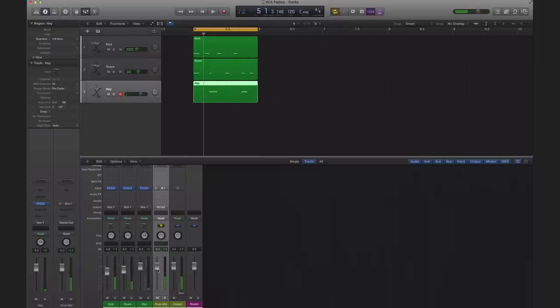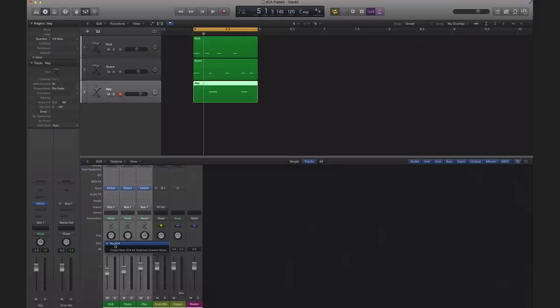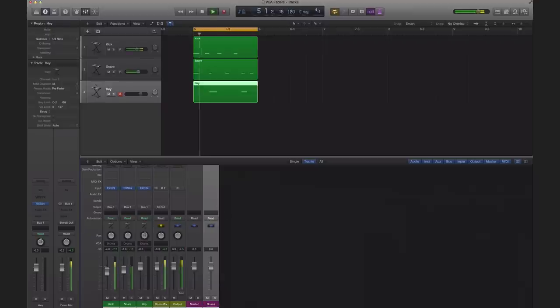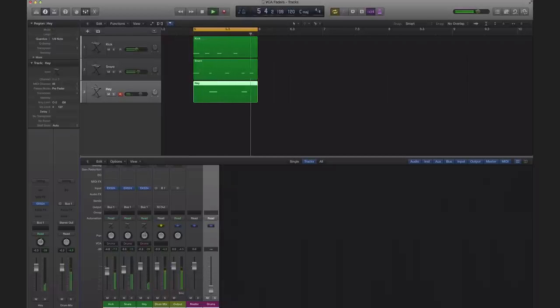Now I'm going to do the same thing and show you what a VCA is used for. Right here I got my VCA section. I can select all of my tracks and go to create new VCA for selected channel strips, and then it's going to put it at the end of your track list here. I'm going to call this drums as well and it does similar or the same thing that an auxiliary track would. I could lower the volume and higher it.